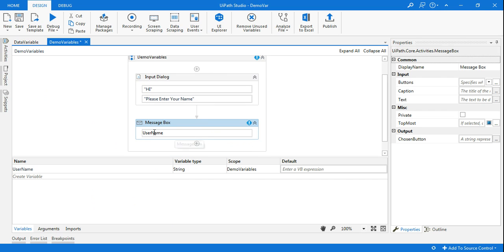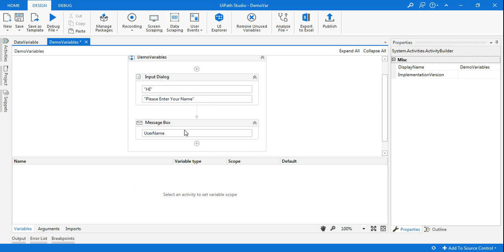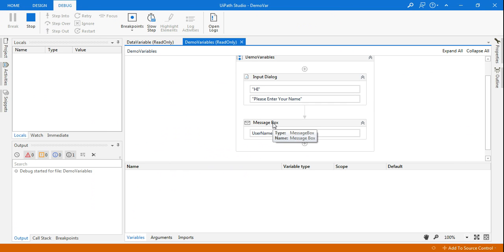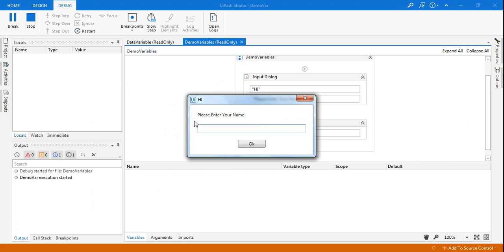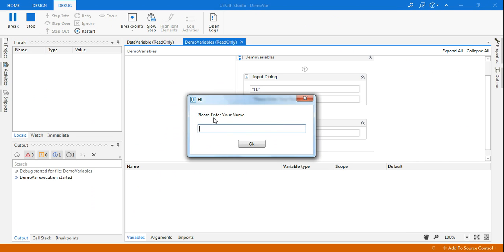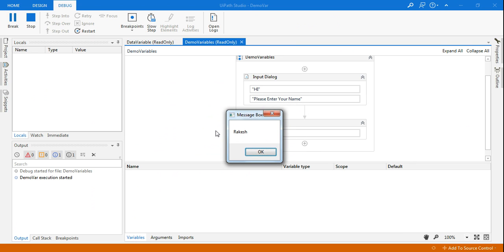So hit tab. So username has come. Now let's see what is happening. Again I will save it and run this workflow. So it's asking please enter your name and I'm entering my name which is Rakesh and hit okay.